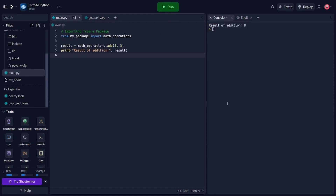And that concludes our tutorial on modules and packages in Python. We covered the basics of creating modules, importing them into other scripts, and creating and using packages to organize related modules. With this knowledge, you can organize your code effectively, promote reusability, and build more maintainable Python programs.